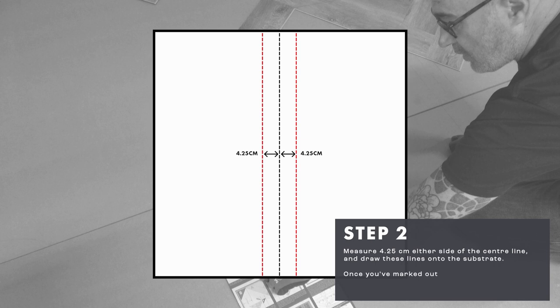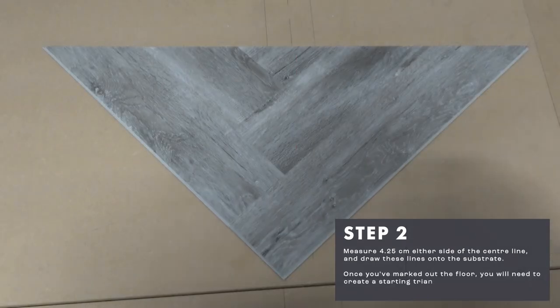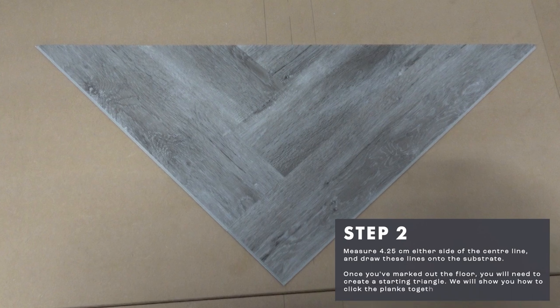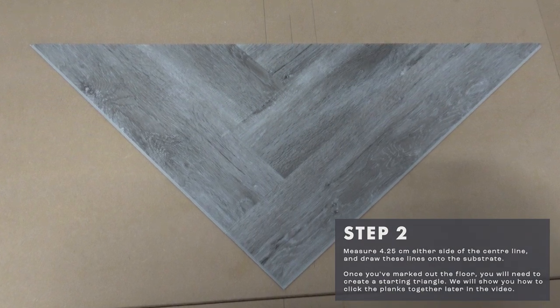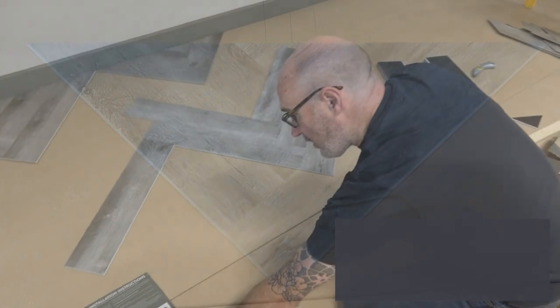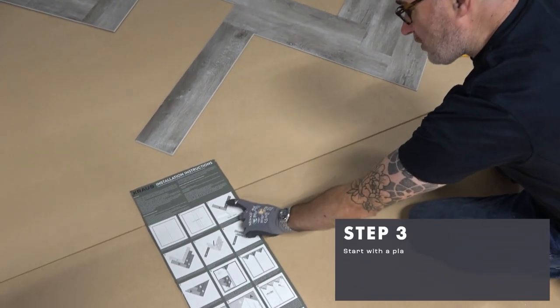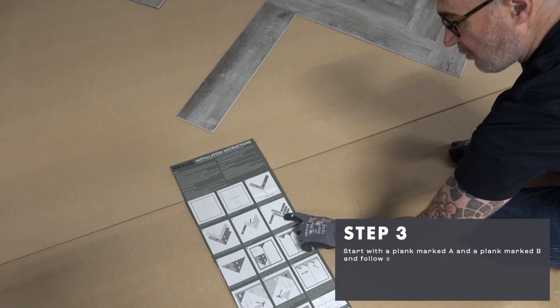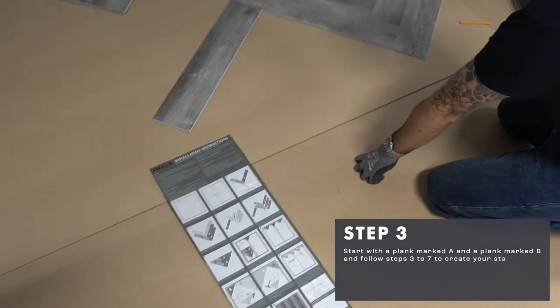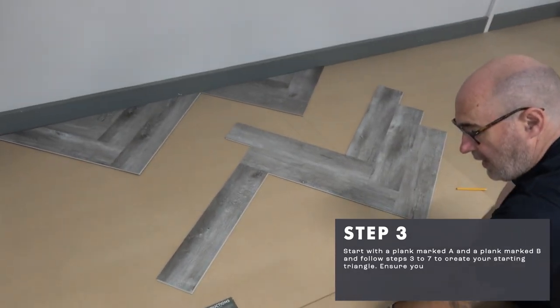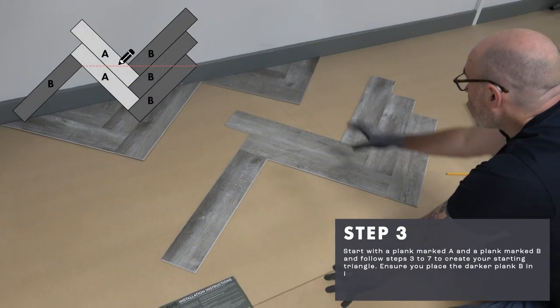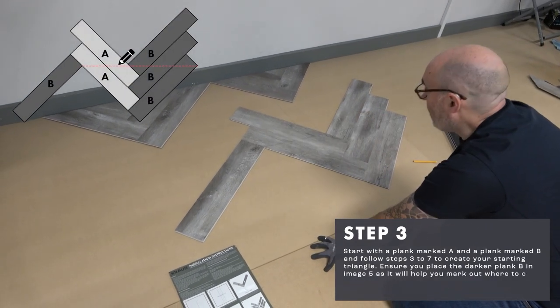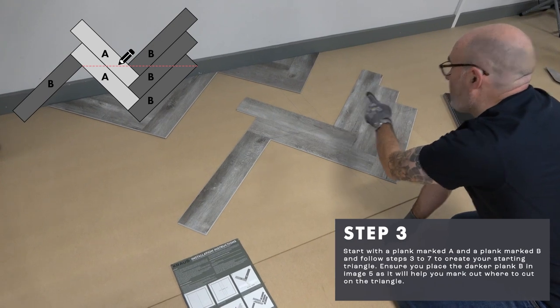Once you've marked out the floor, you will need to create a starting triangle. We will show you how to clip the planks together later in the video. Start with a plank marked A and a plank marked B and follow steps 3-7 to create your starting triangle. Ensure you place the darker plank B in image 5 as it will help you mark out where to cut on the triangle.